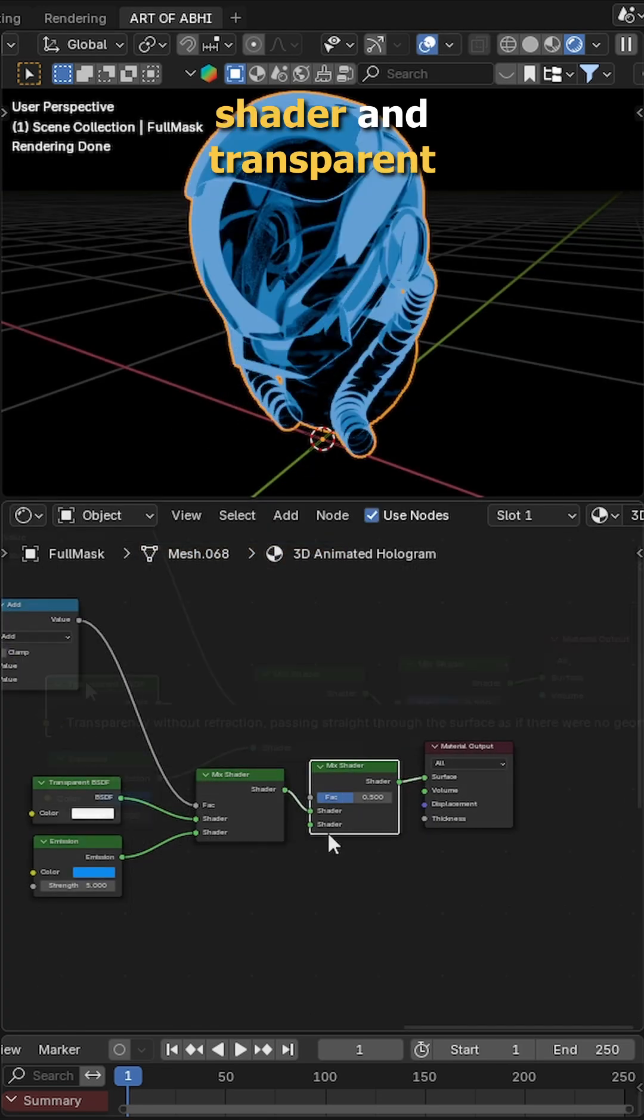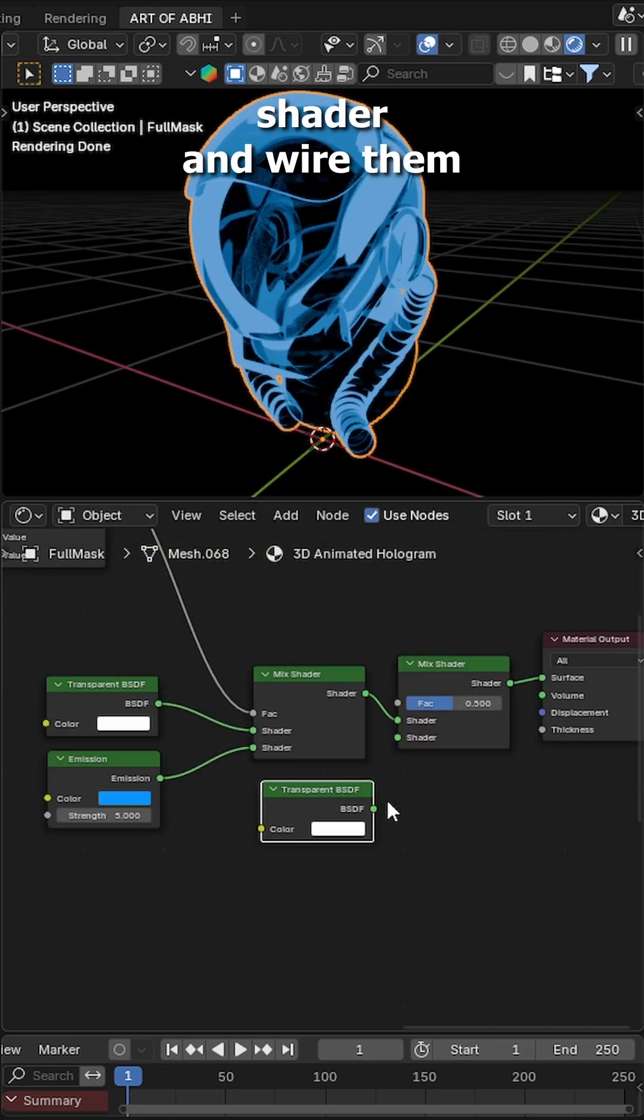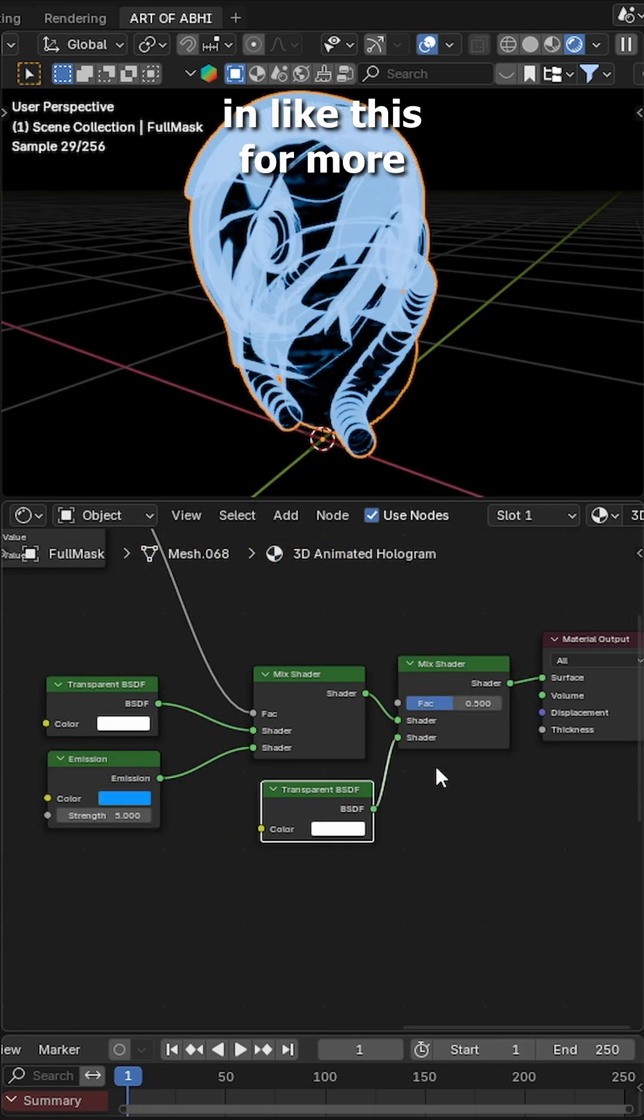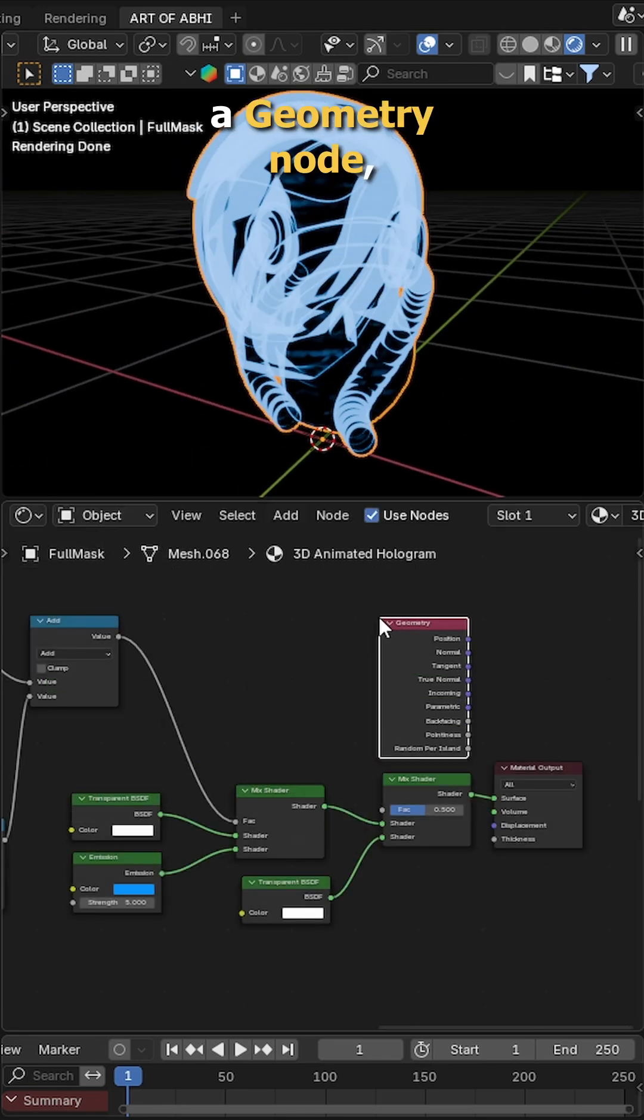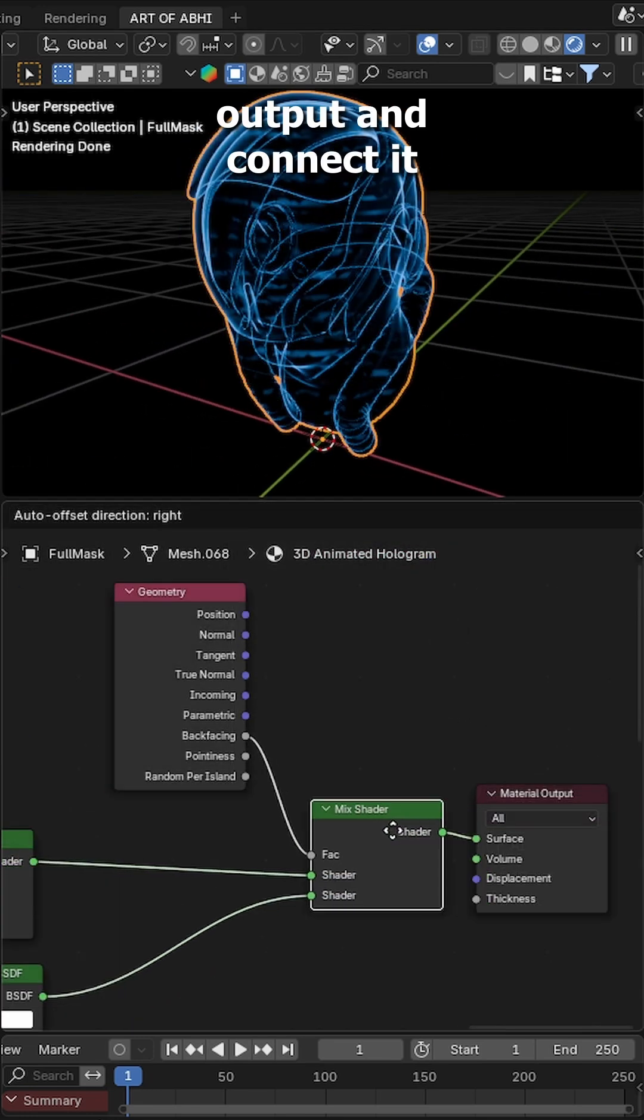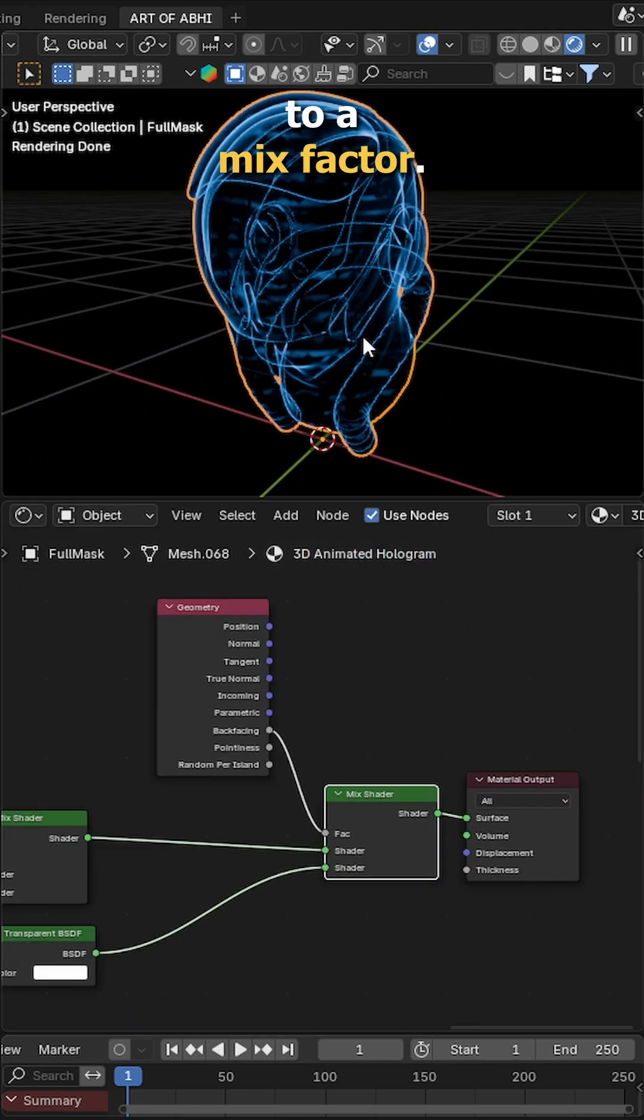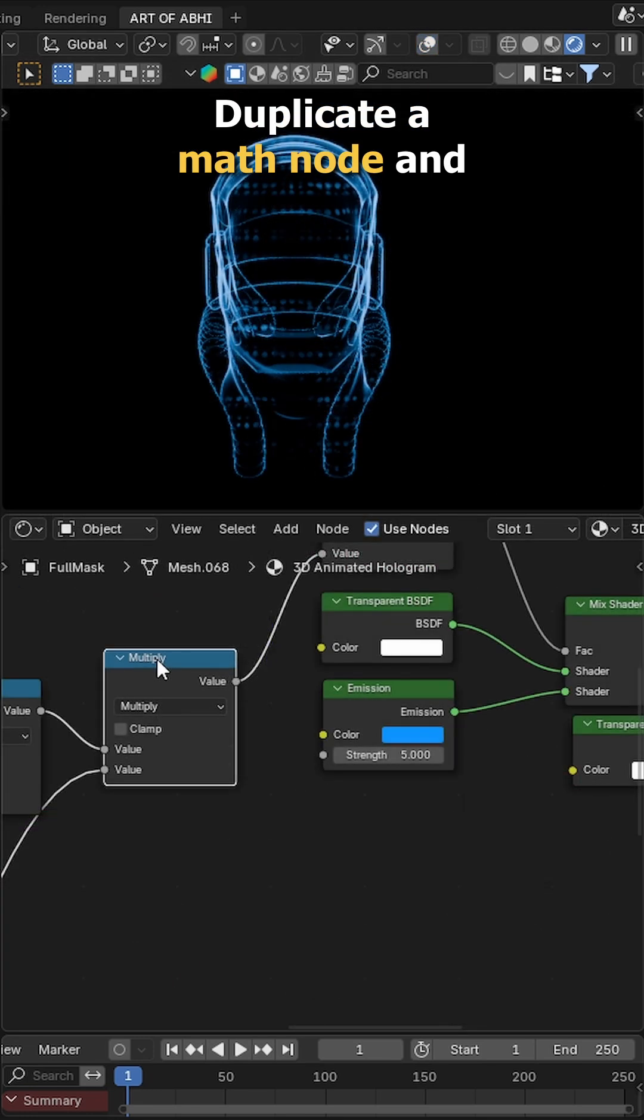Duplicate the mix shader and transparent shader and wire them in like this for more layered blending. Add a geometry node, use the back facing output and connect it to a mix factor.